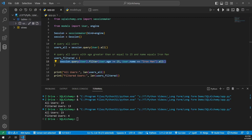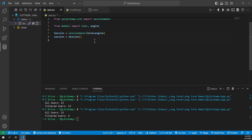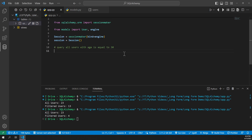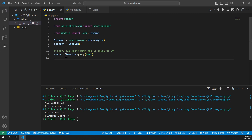There is another way to filter when using the same class you're querying. We can use the filter_by method, which takes keyword arguments from that class. For example, to query all users where age equals 30, we say session.query(User).filter_by(age=30).all().